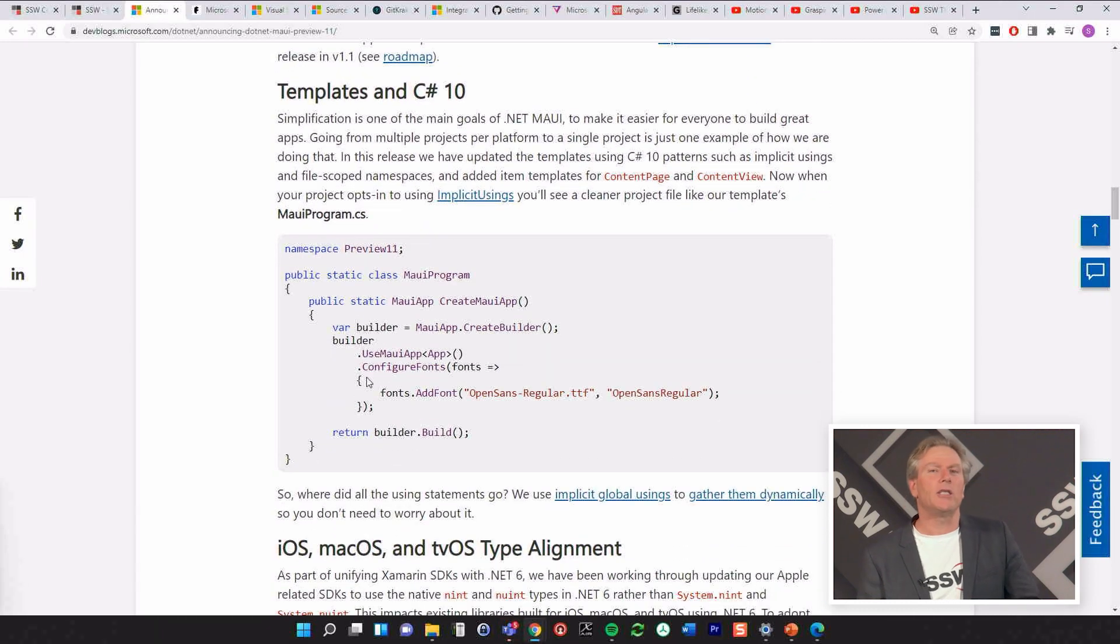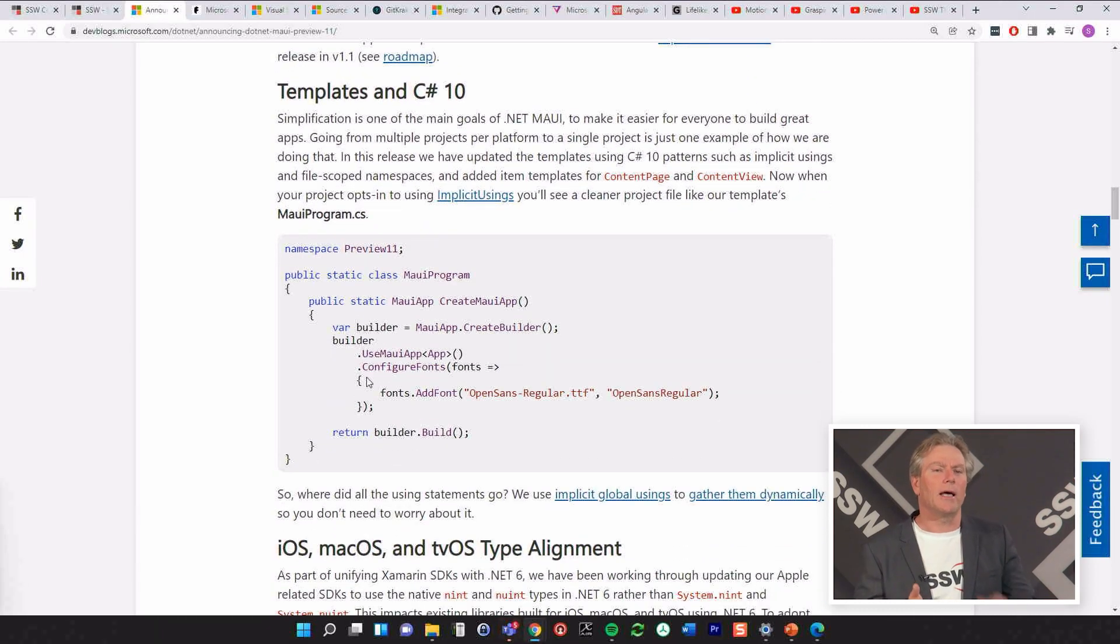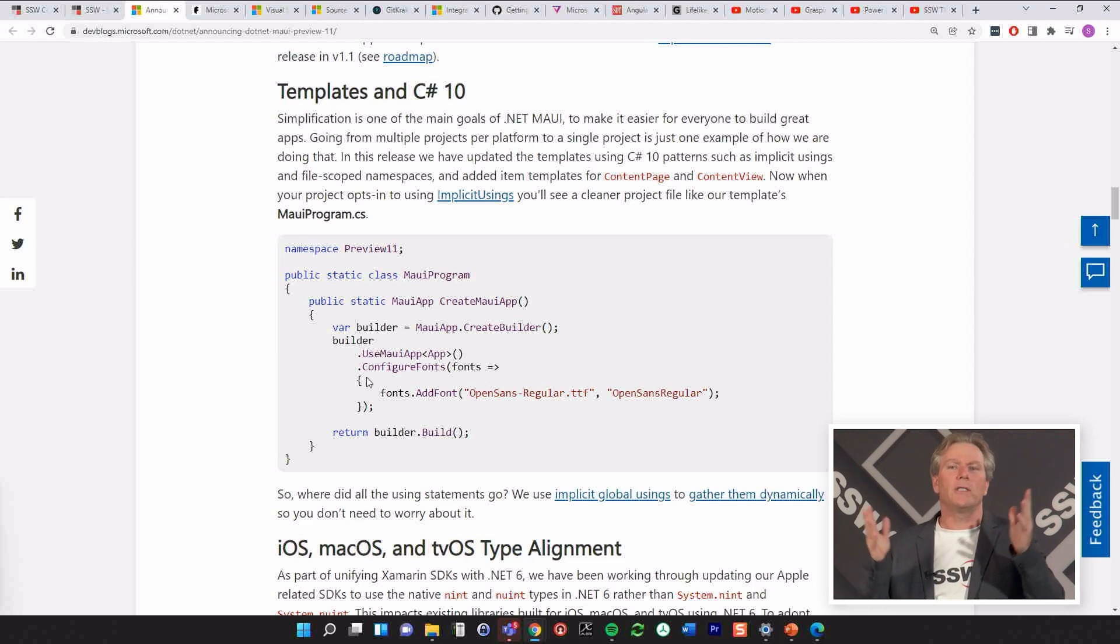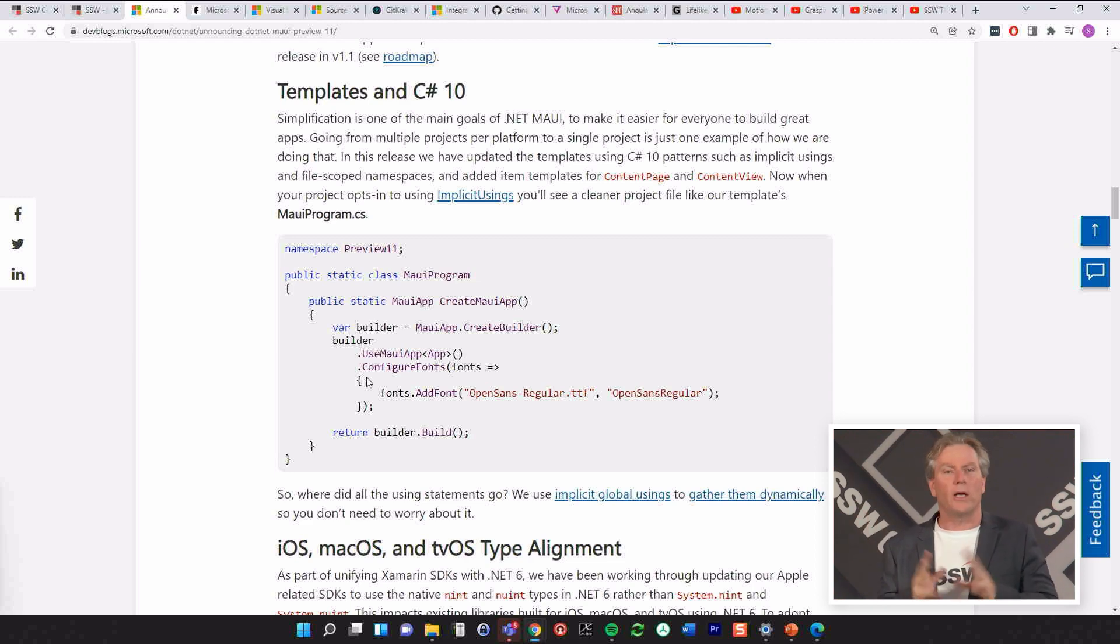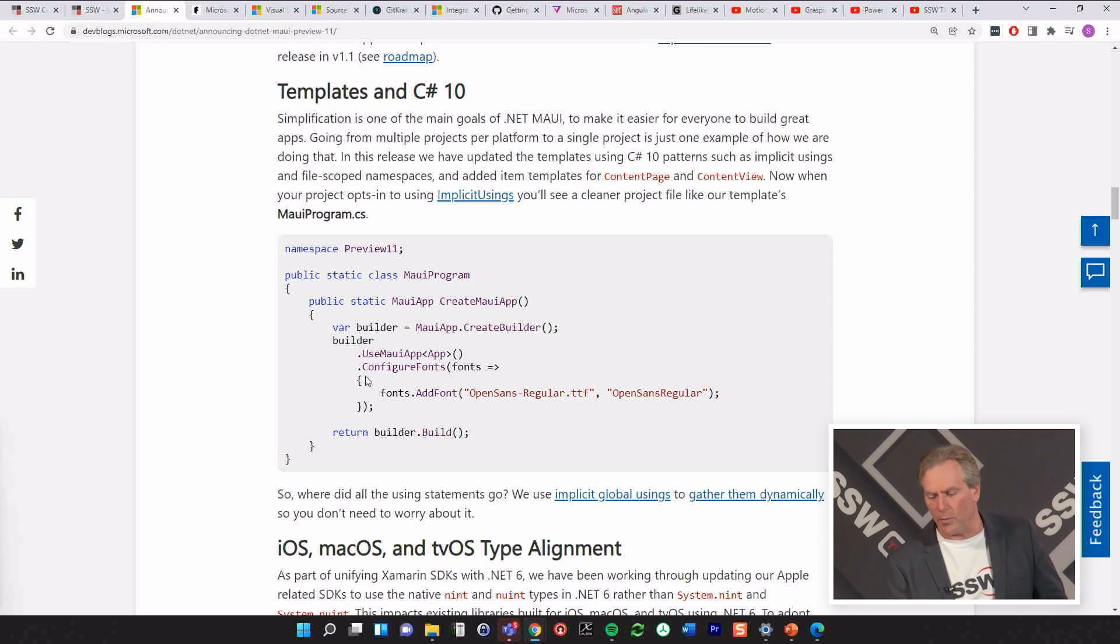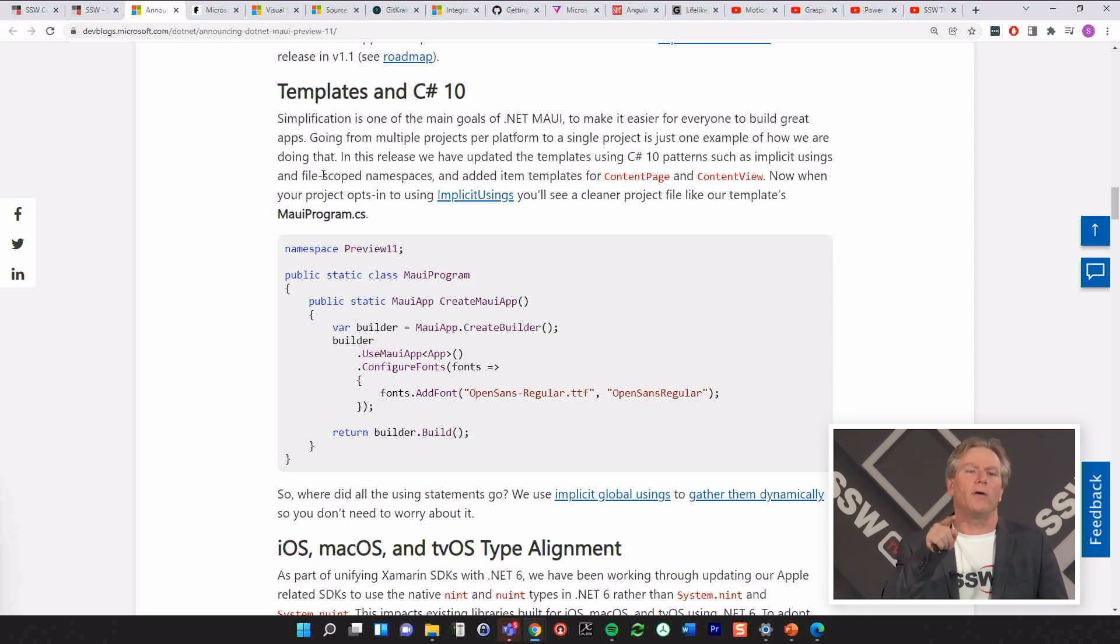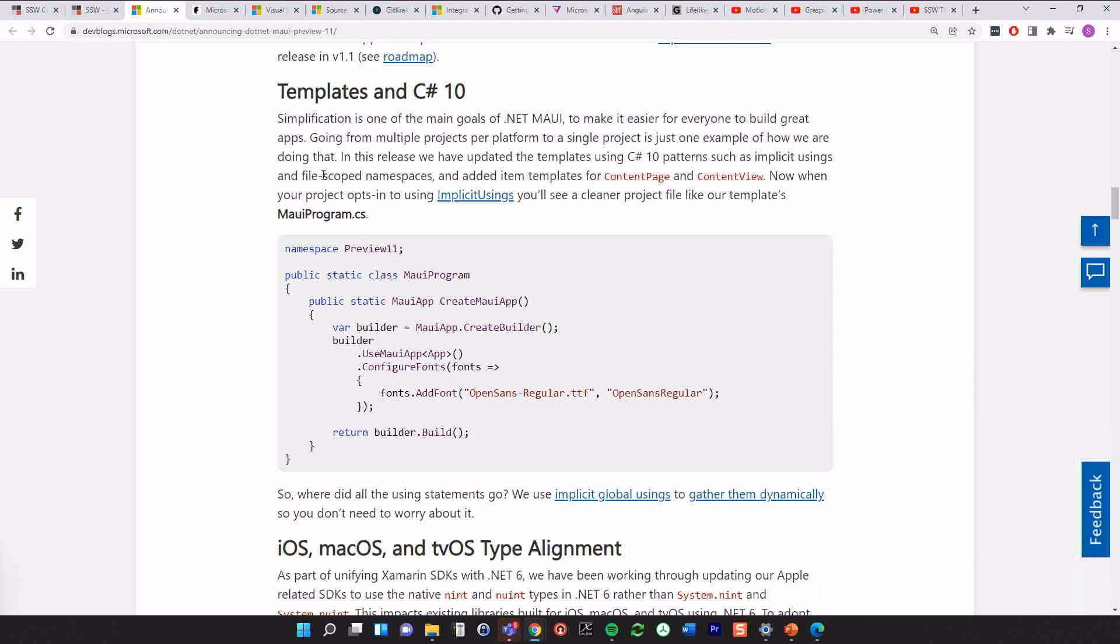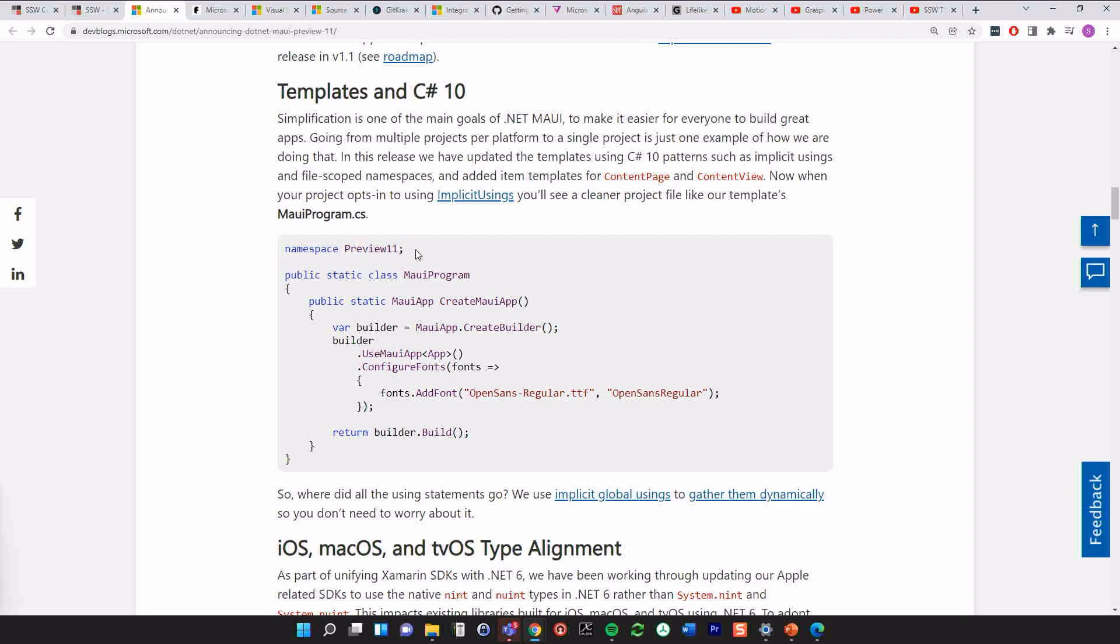Now we know that C Sharp 10 got nicer. Like it got a lot more simplified. You don't have using statements and you don't need to reference everything all the time anymore and lots of others. So when you go file new MAUI project, if you look under the covers, the code is a lot neater. And here's an example. There's no using statements here. Anyway, that's the MAUI news.